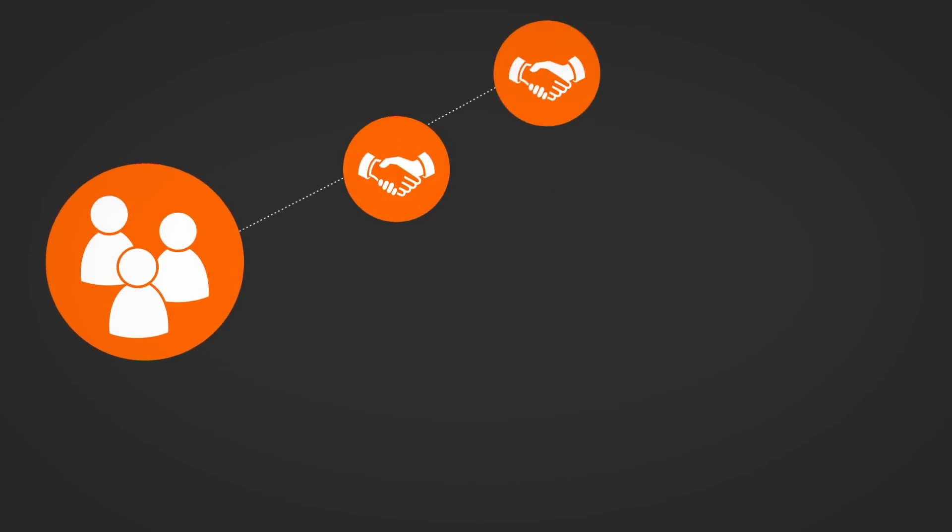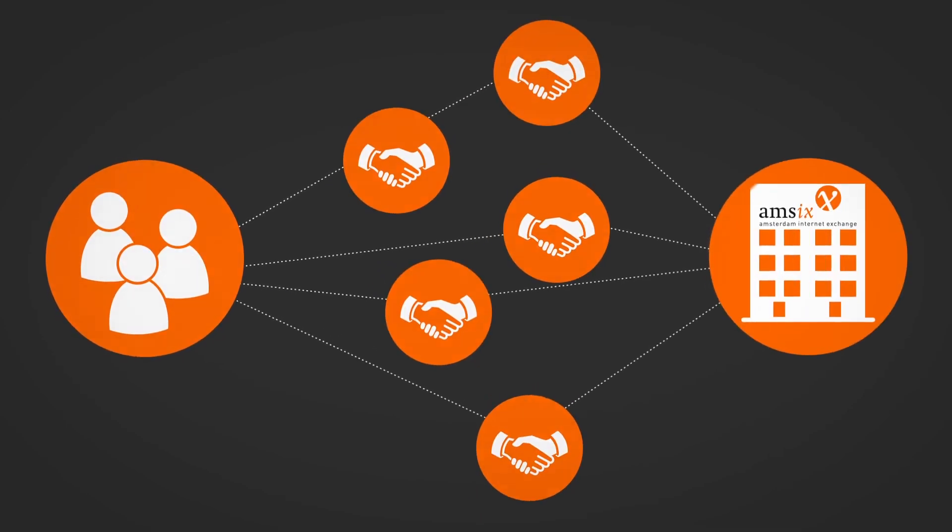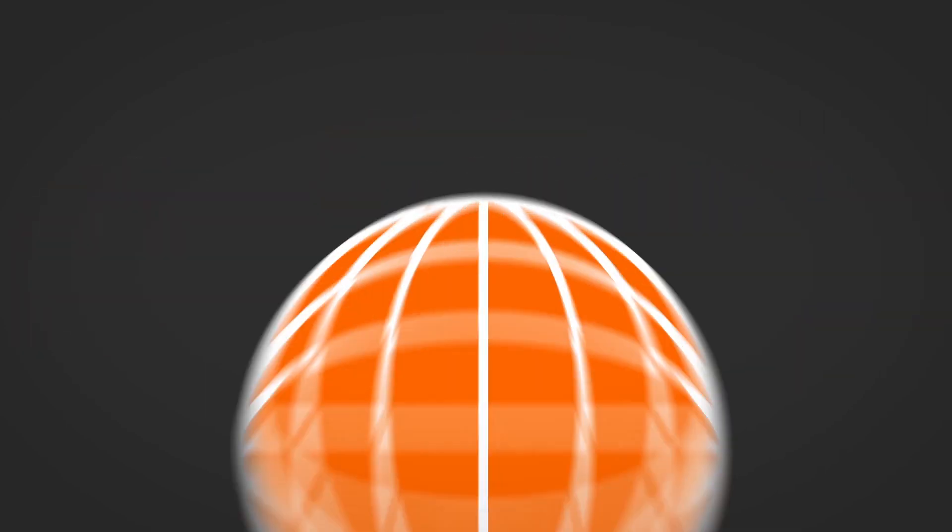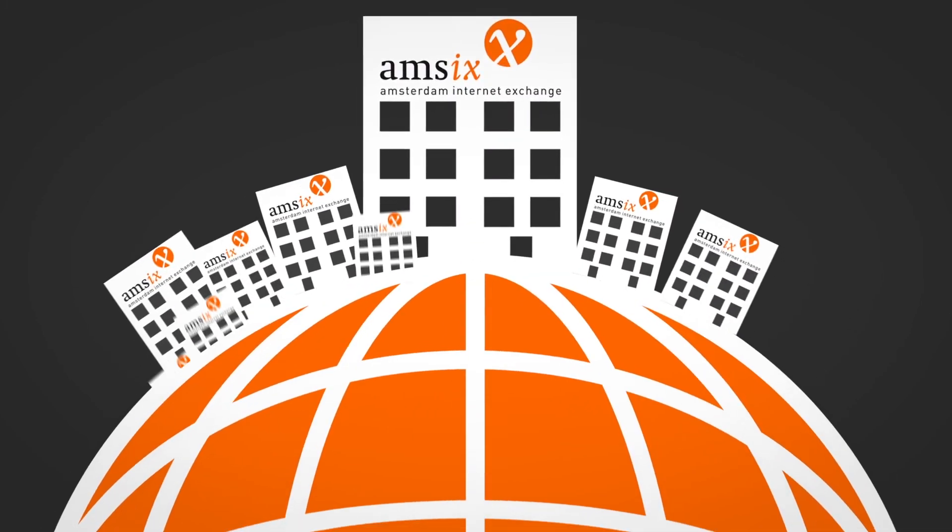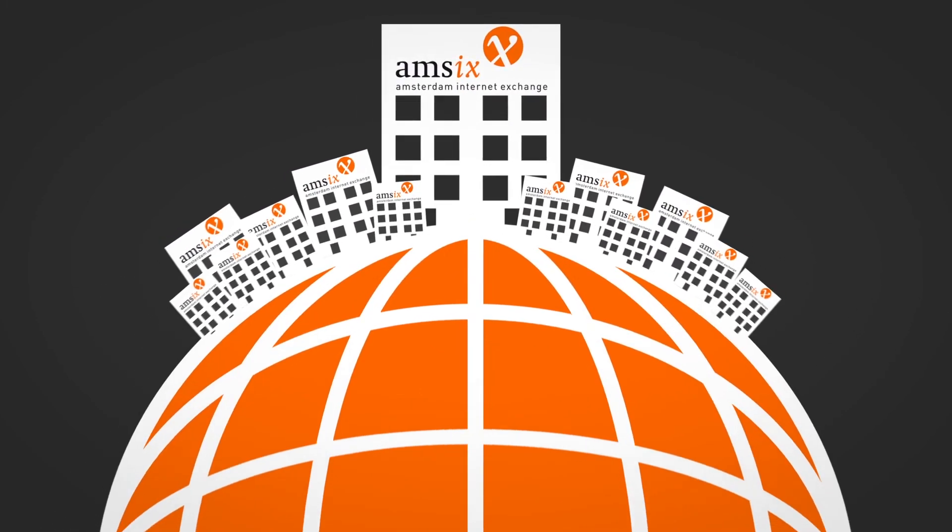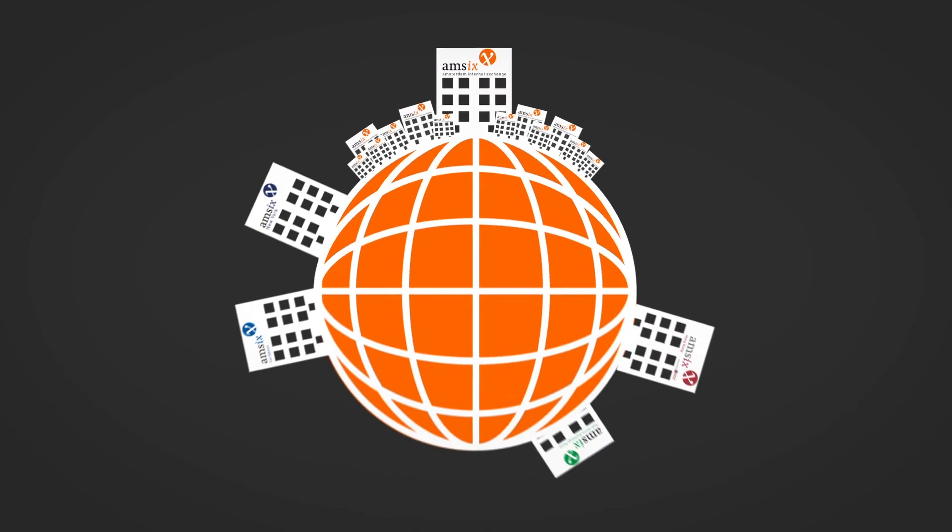And saw its partner and customer network grow rapidly. AMS-IX expanded its presence, both nationally and internationally, and will keep expanding together with its members.